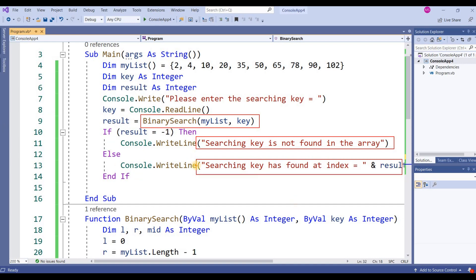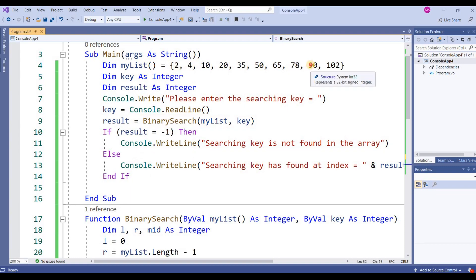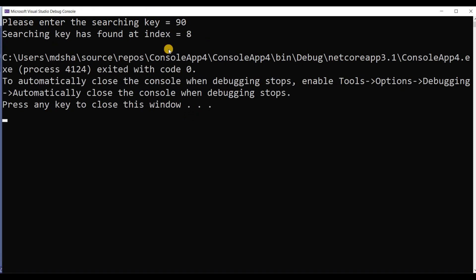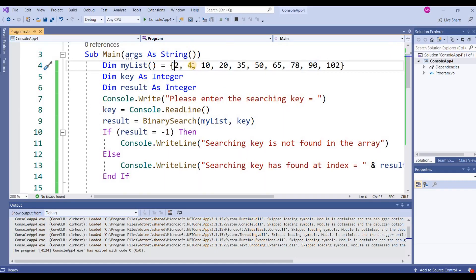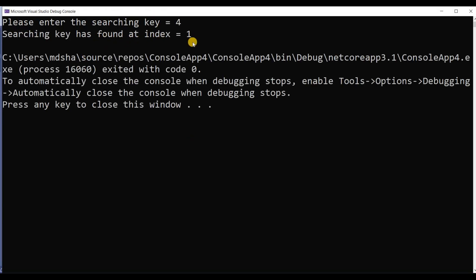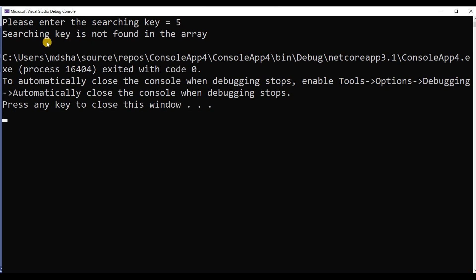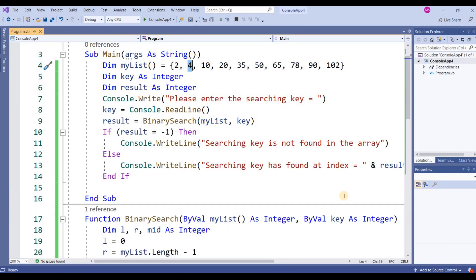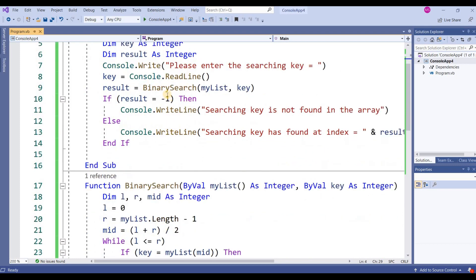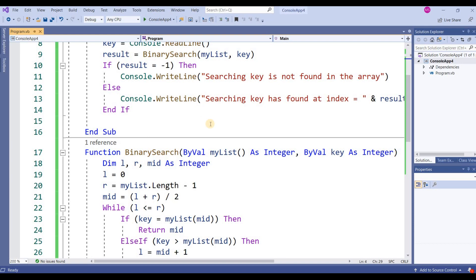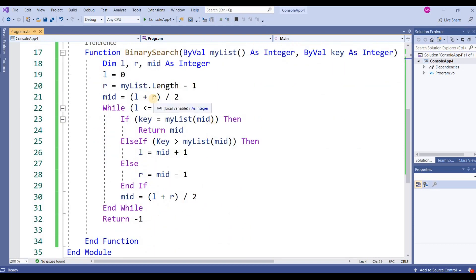If a valid index is returned, it shows: searching key has been found at index [result]. Running the program with the array 2, 4, 10... — searching for 90 shows: searching key has found at index 8. Searching for 4 shows: found at index 1. Searching for 5, which is not in the list, shows: searching key is not found in the array. This is the complete program calling the BinarySearch function with parameters myList and key.